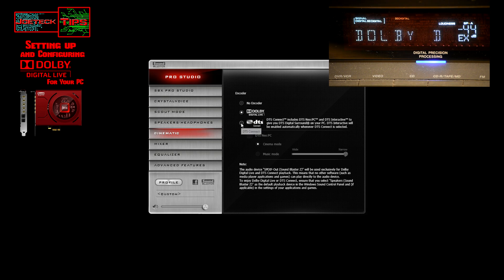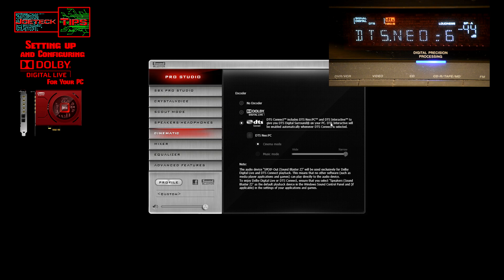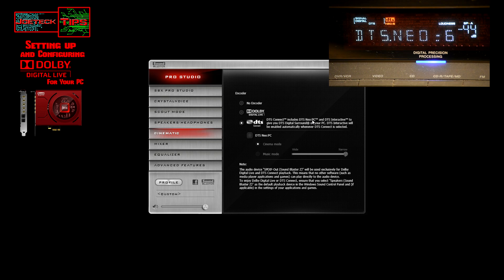Now if we switch back to Dolby Digital Live, you'll see the screen on the receiver change. Now I'm going to switch to DTS Connect, which is also very cool. Now watch the screen on that. It's exactly what it says here—Neo PC—and you see Neo on the display.